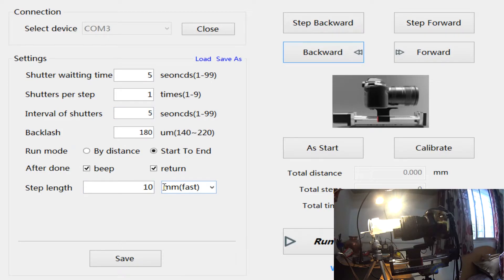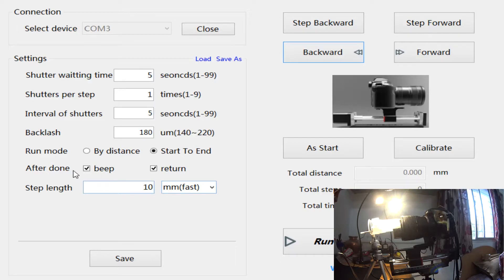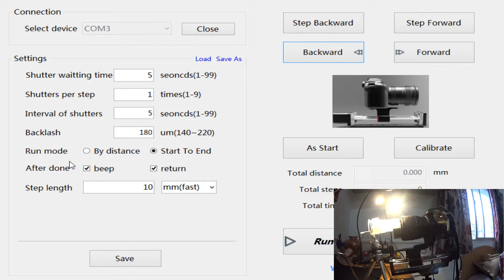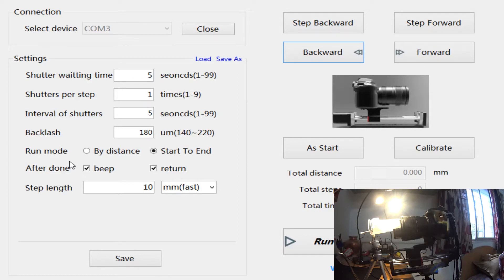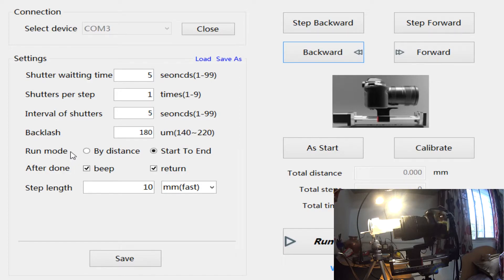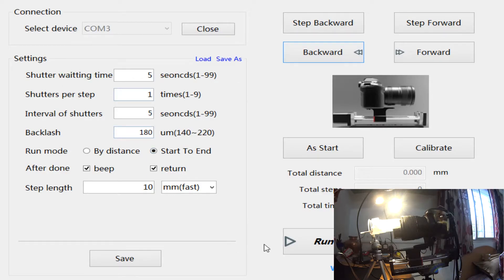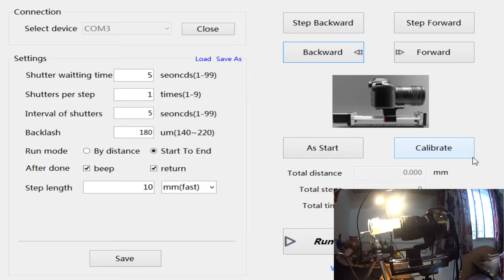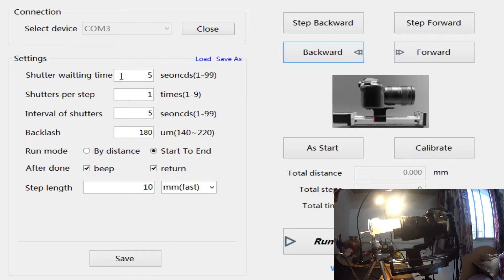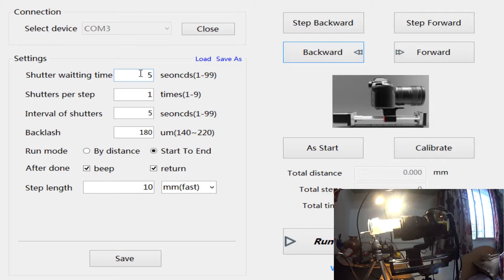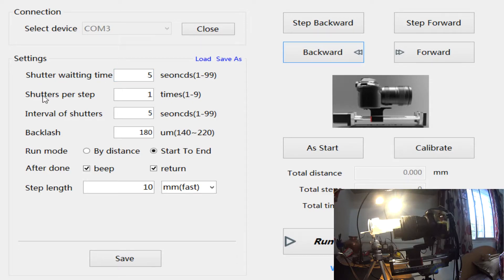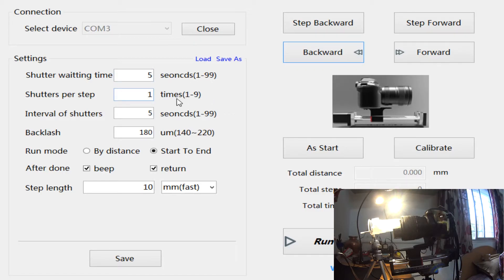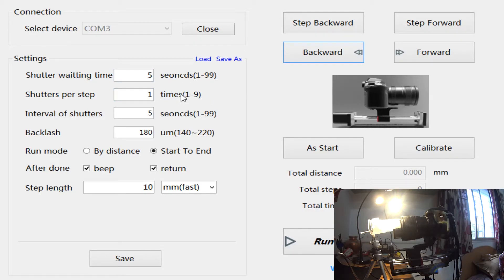Now you can start to imagine how much time it takes to do a simple stack. The way the photo is taken is: once I set up everything here and say run, the rail will first wait for five seconds. After five seconds, the software will trigger the controller to take a photo.